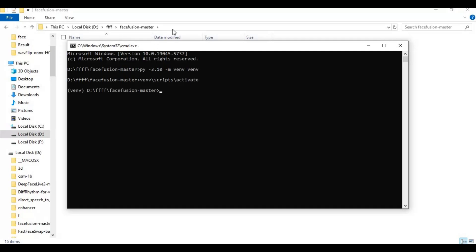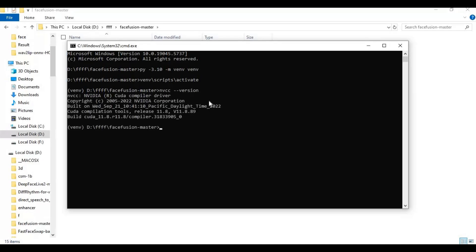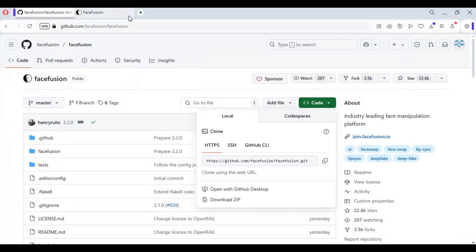Check your CUDA version, if it's not installed install CUDA Toolkit. Since mine is 11.8 I will install PyTorch of 11.8.